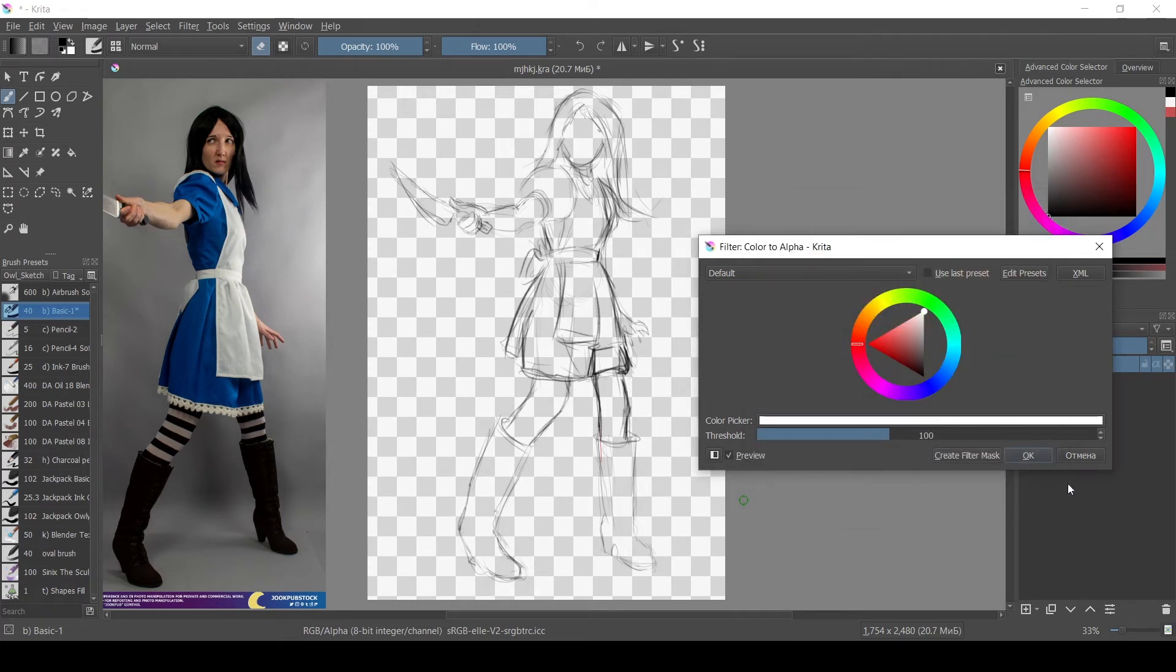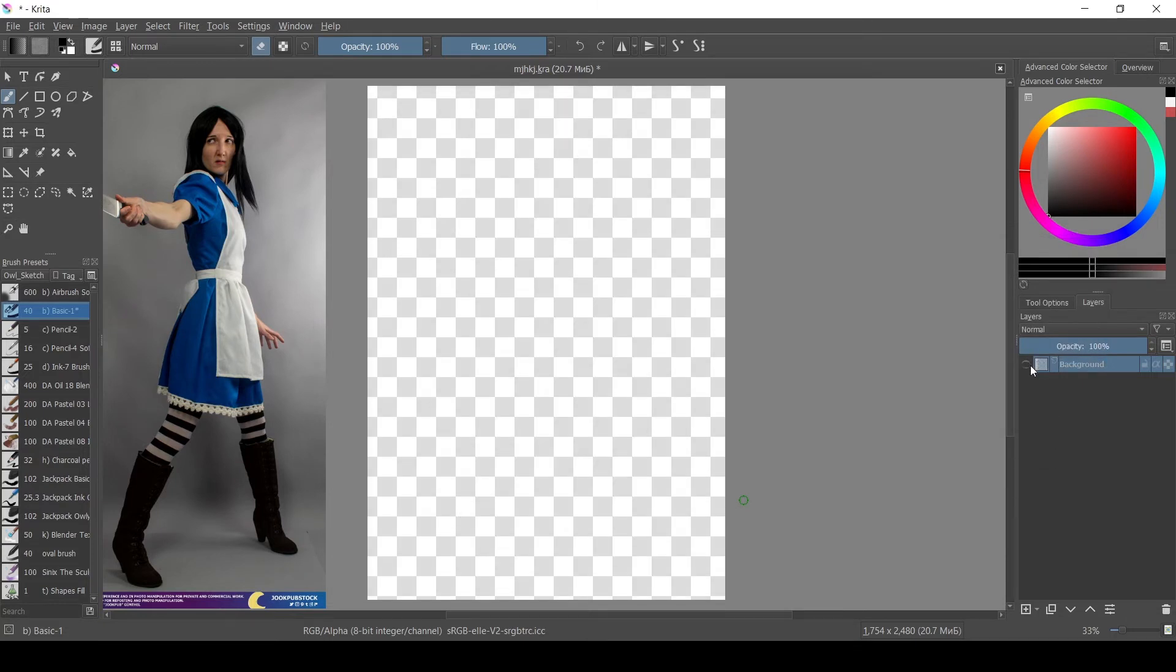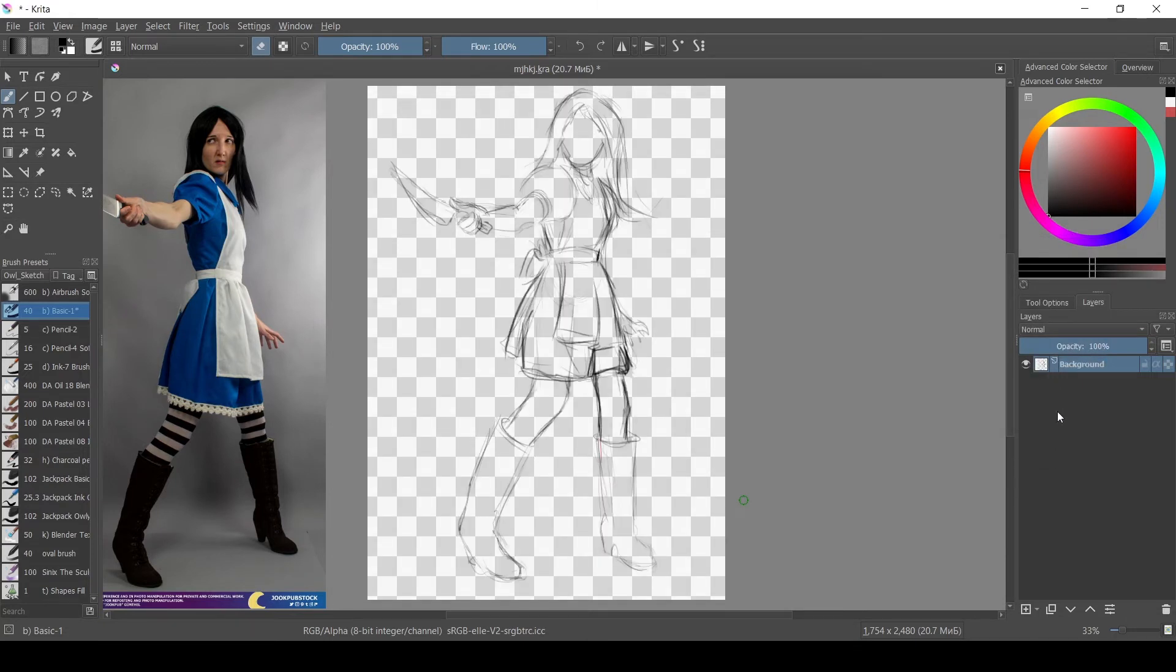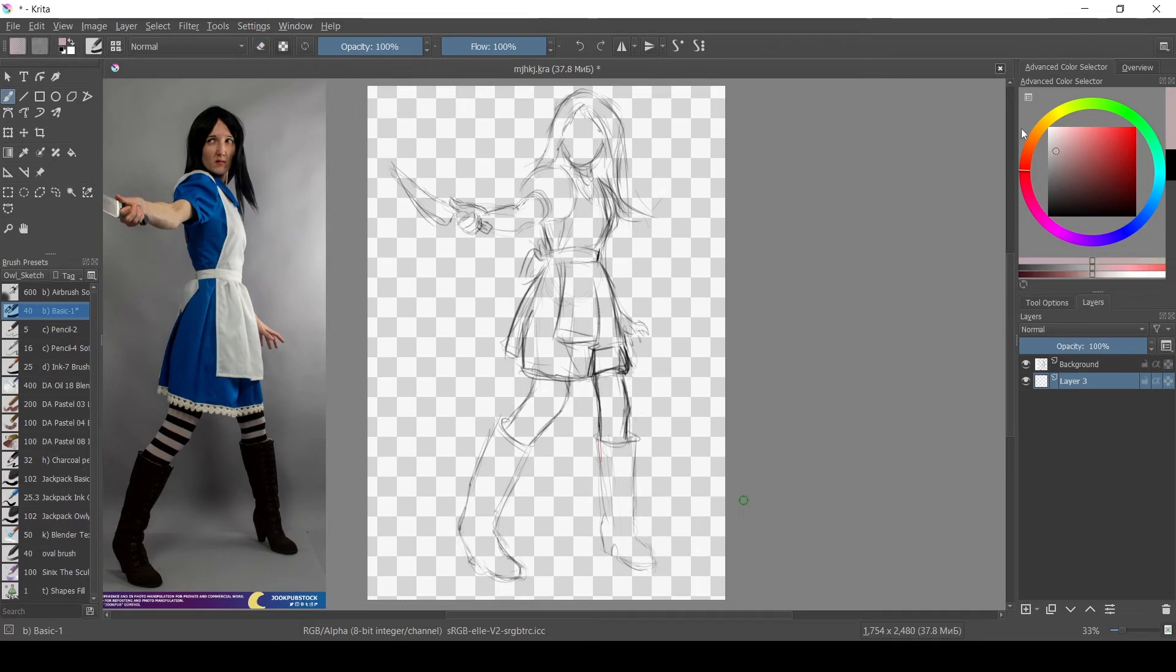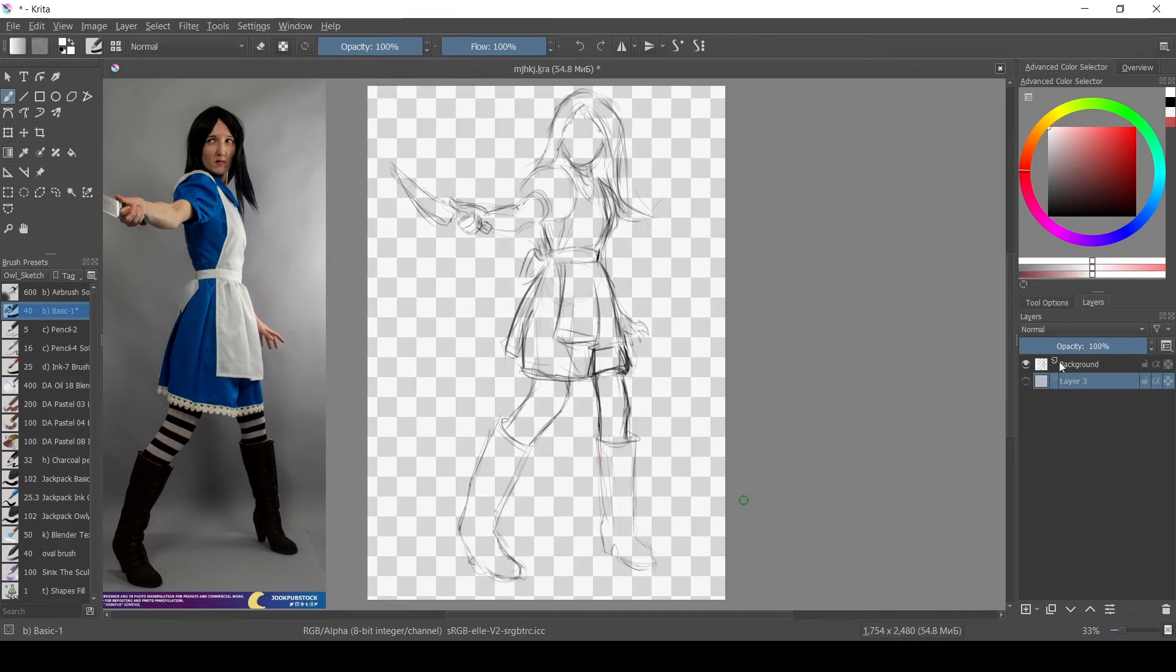This method works very well if you have a solid color. Like if I used gray instead of white for the background it wouldn't make any difference, it would still disappear.